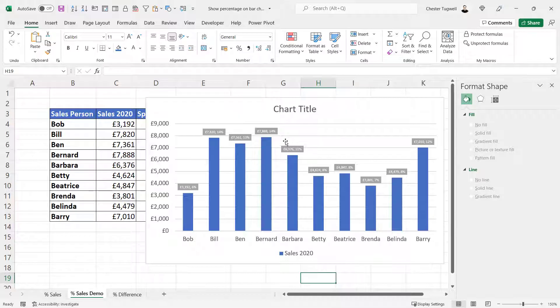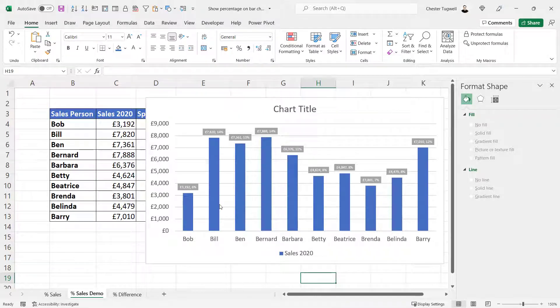That's pretty much it for this type of chart. Let's go on to the percentage difference chart.